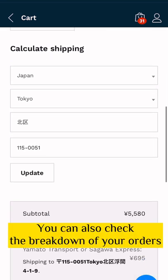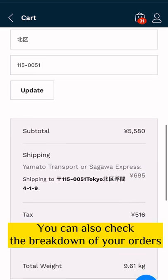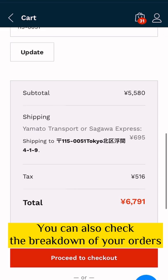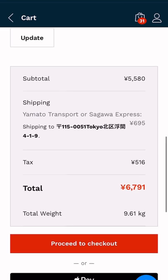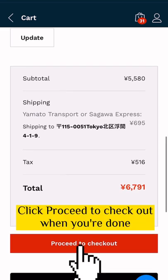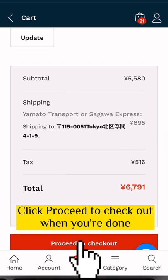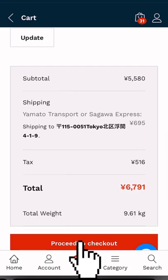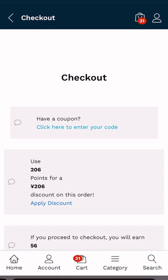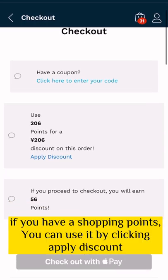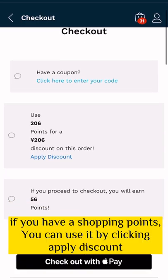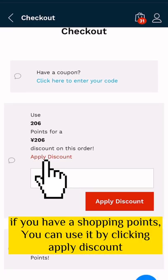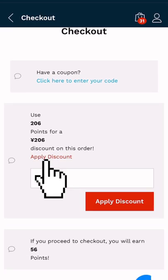You can also check the breakdown of your orders. Click proceed to checkout when you're done. If you have shopping points, you can use them by clicking apply discount.